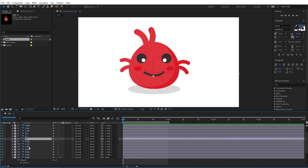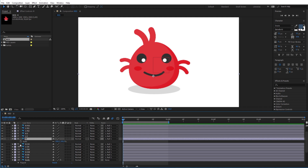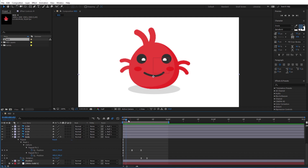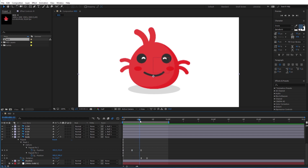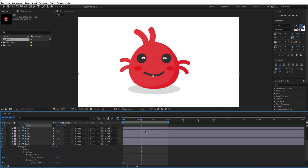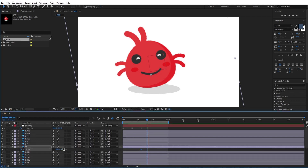Now select the mouth layer and press S to bring up the scale option. I will quickly give the mouth a small animation with its scale so the character will look a little bit happier when he rotates. Just at the beginning of the rotation add a new keyframe and make the mouth smaller in sync with the rotation of the body.